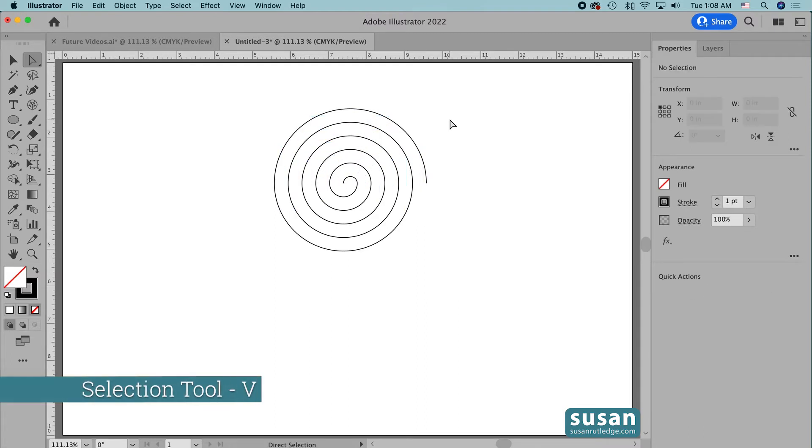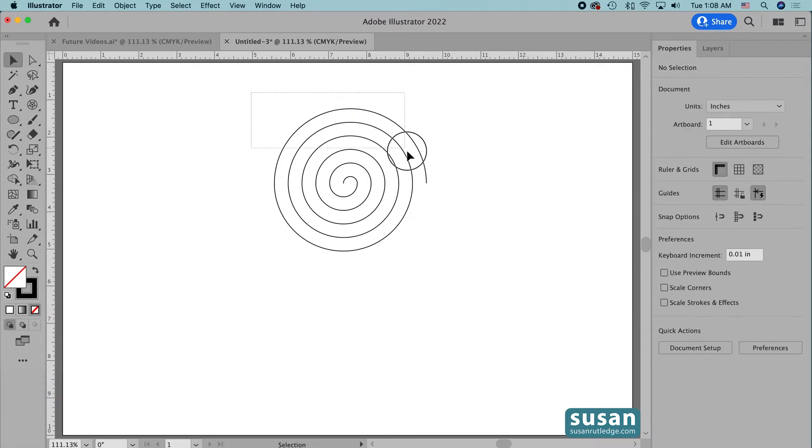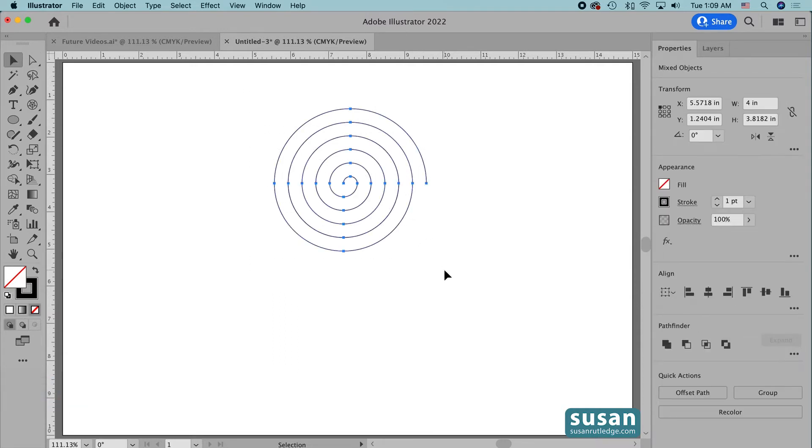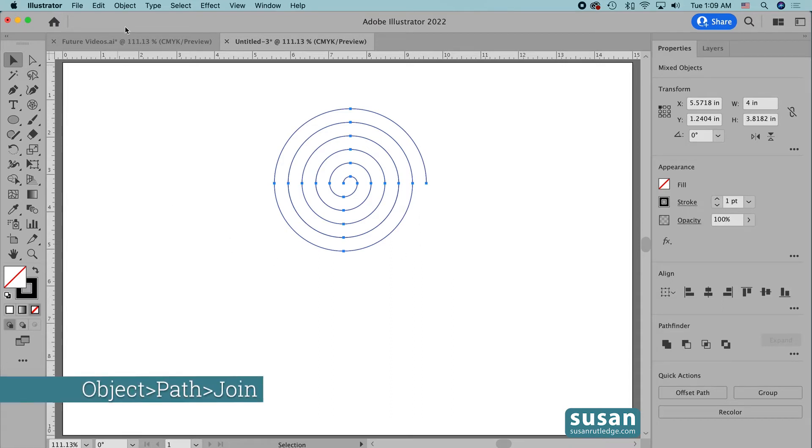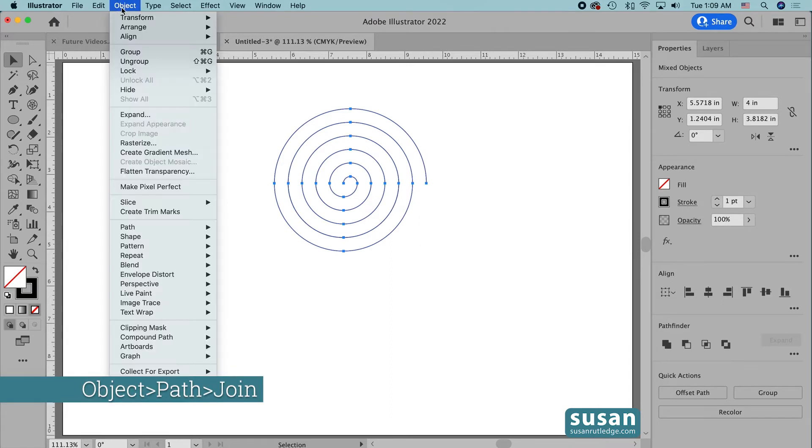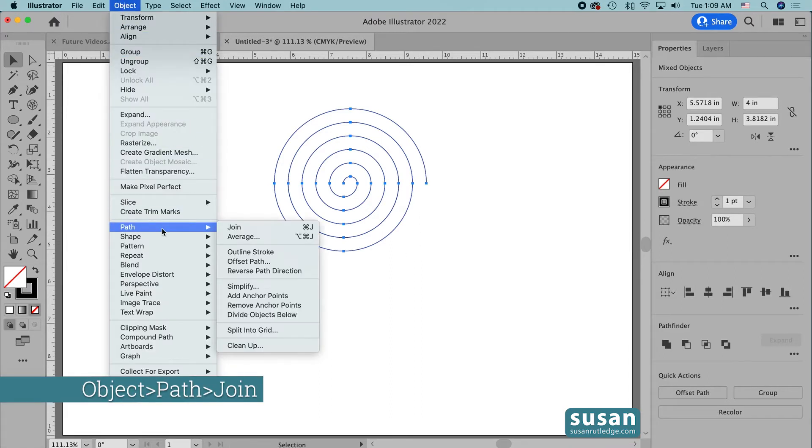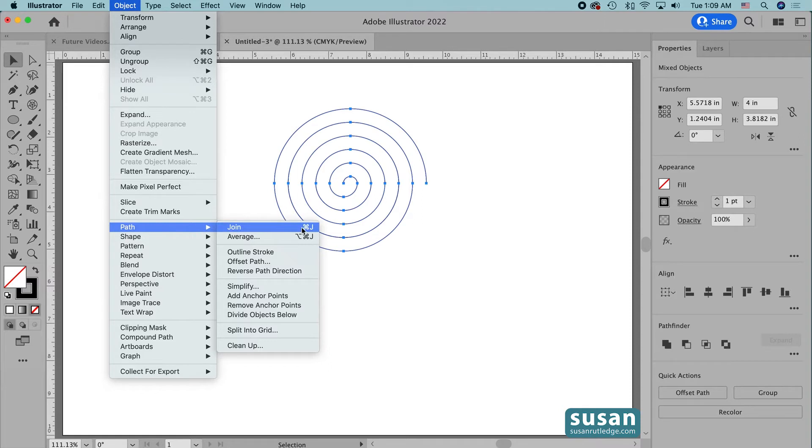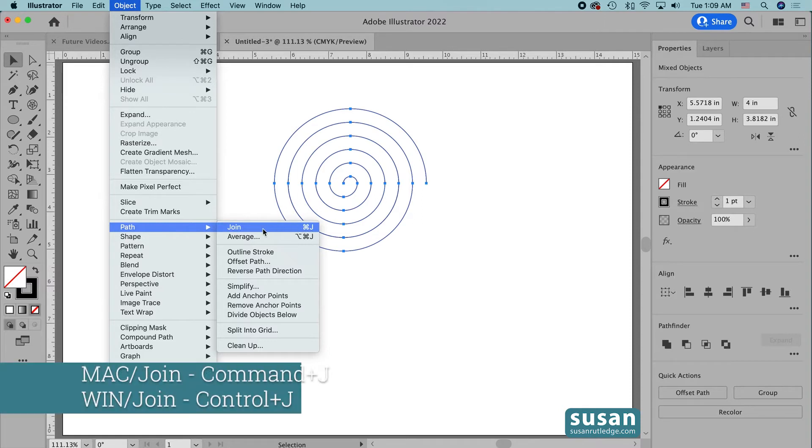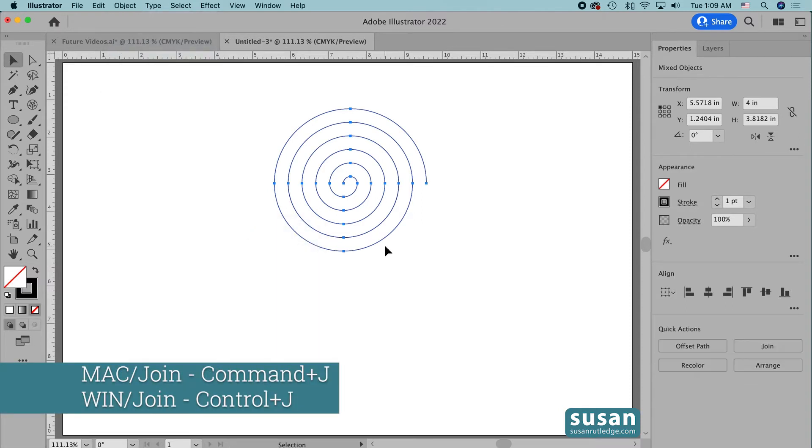Then I'm going to get the Selection tool, keyboard shortcut V, and select all of these lines and I'm going to join them together. And I can do that by either coming up to Object, down to Path, and choosing Join, or I can use the keyboard shortcut Command J.